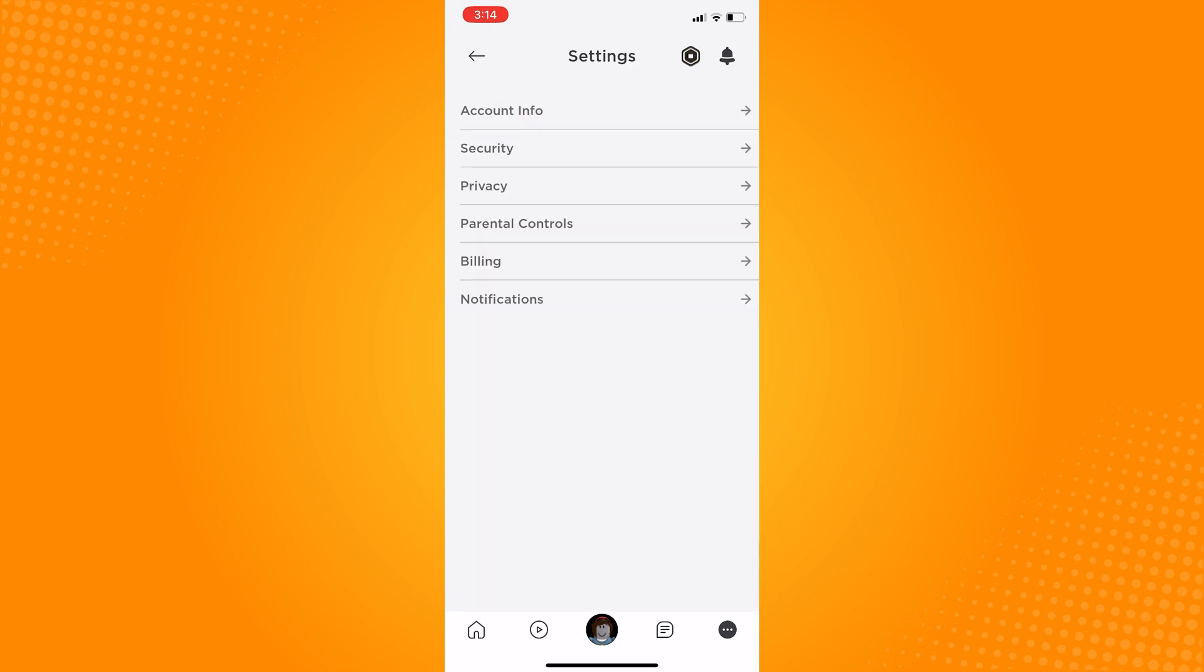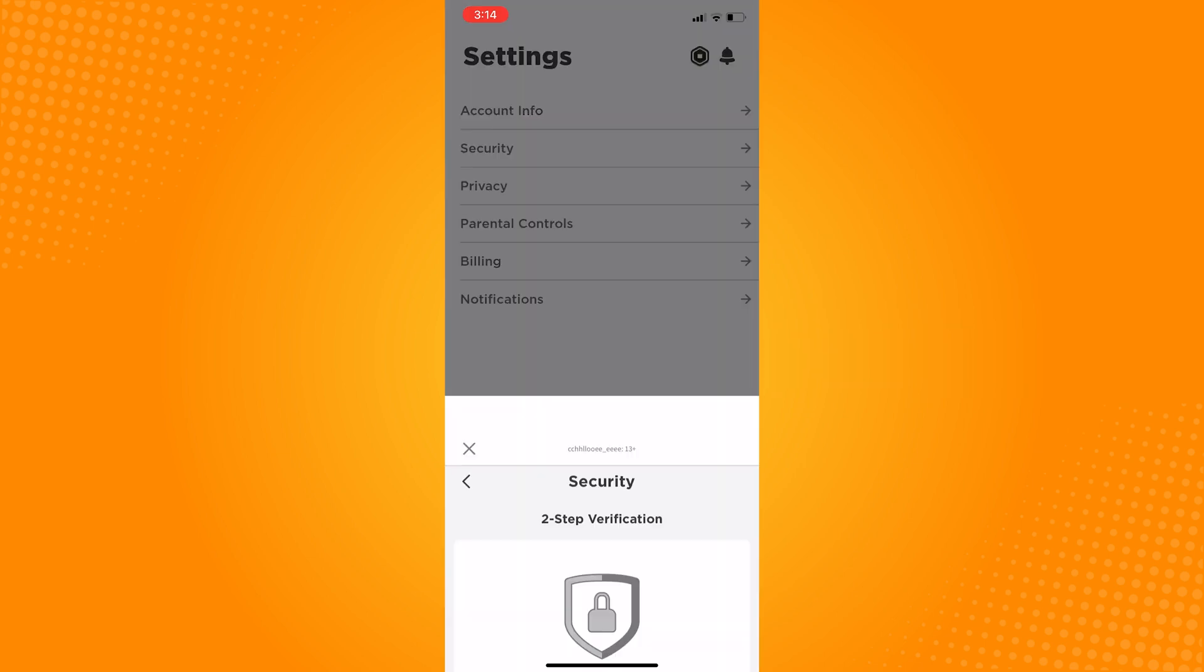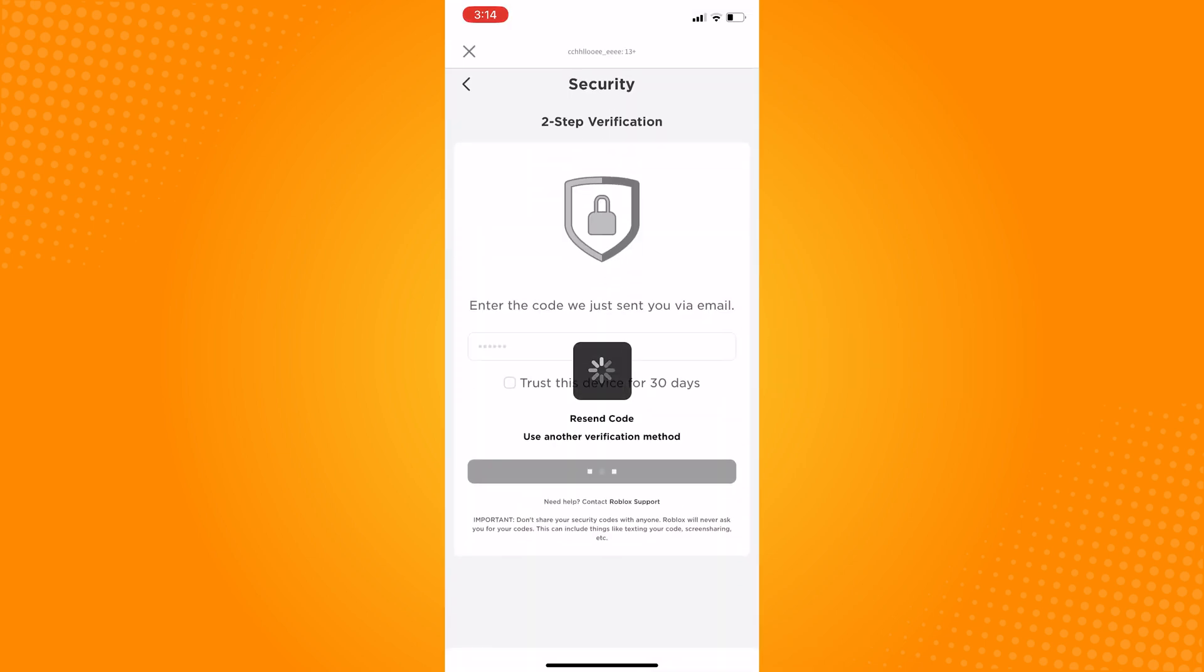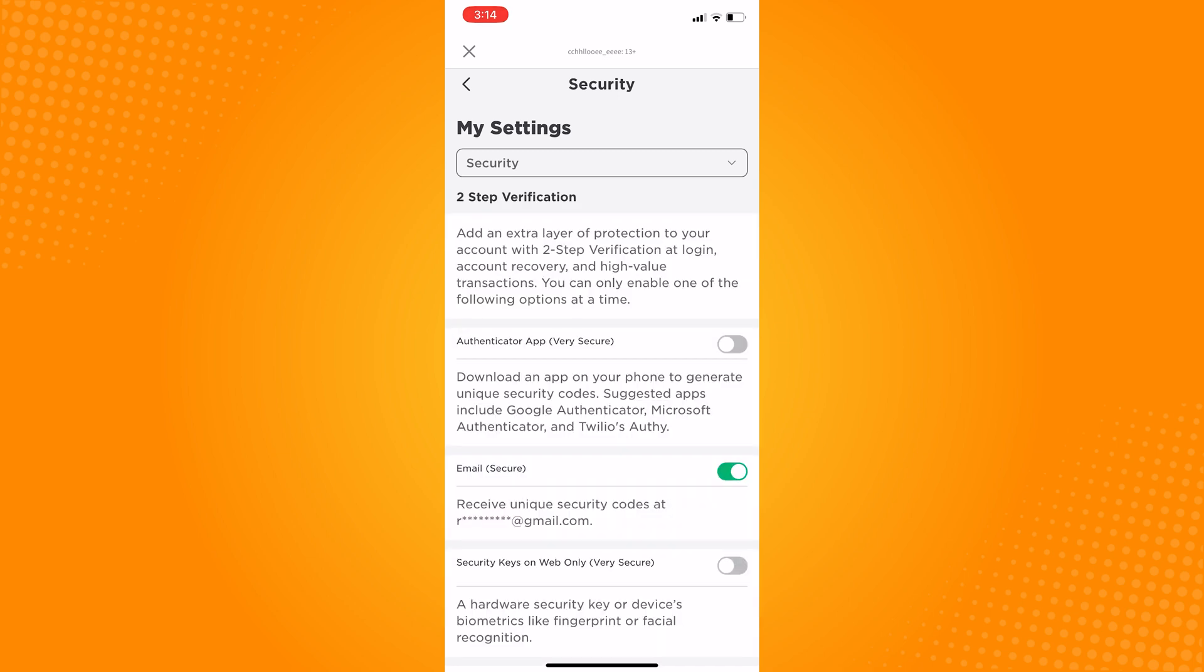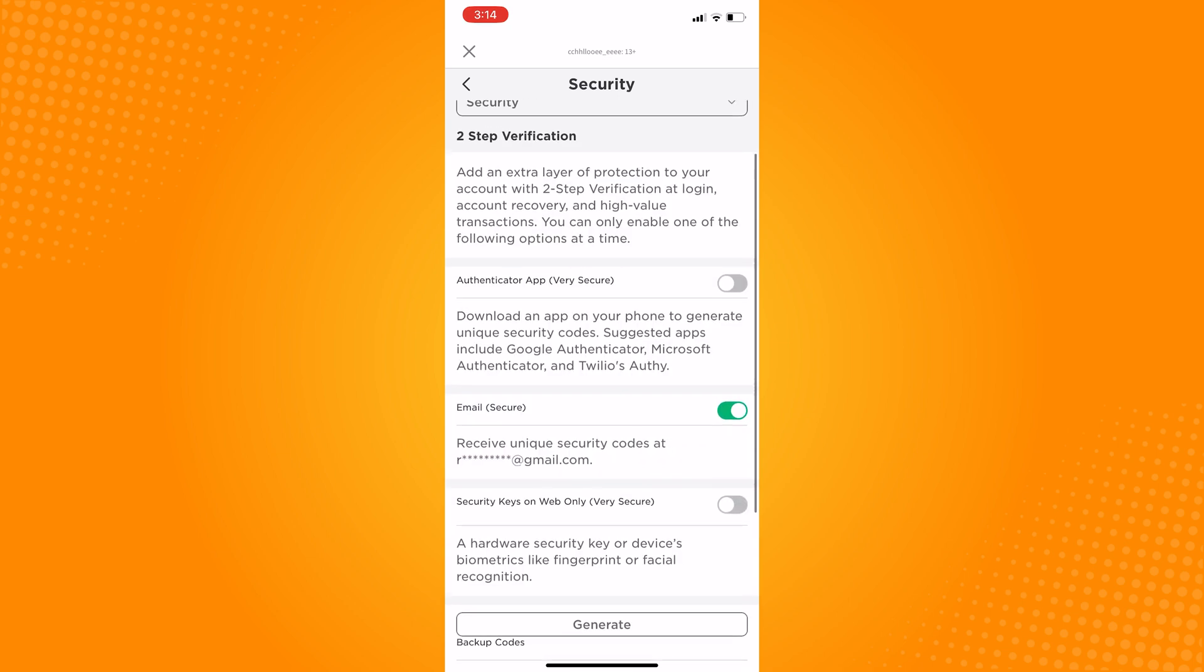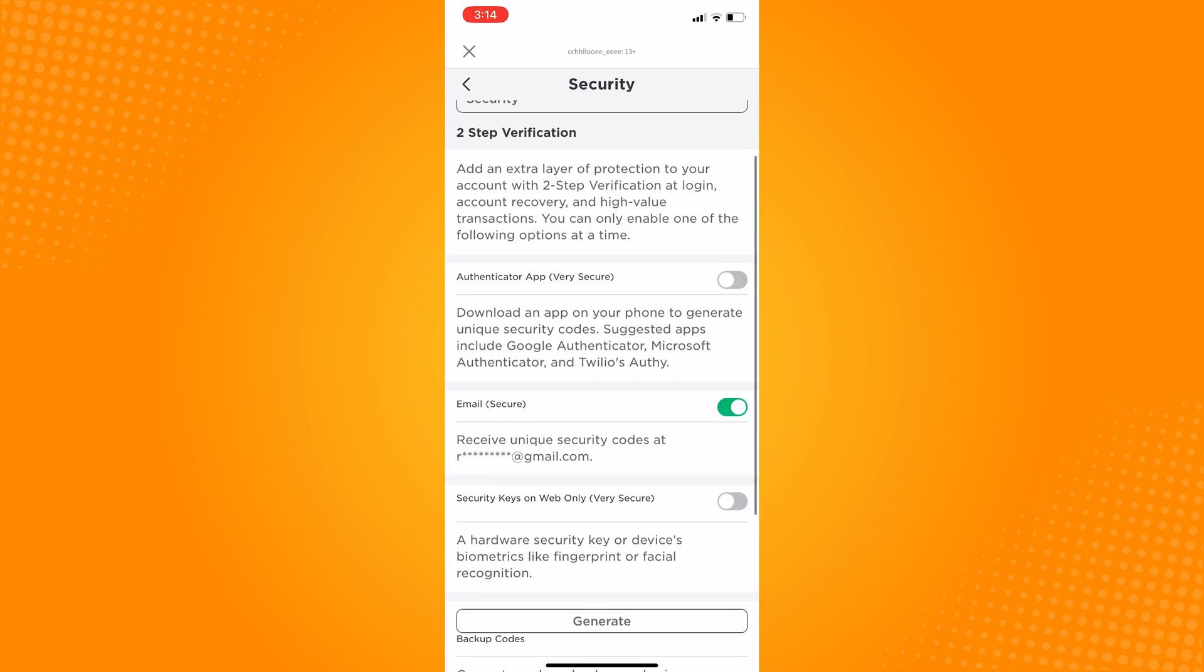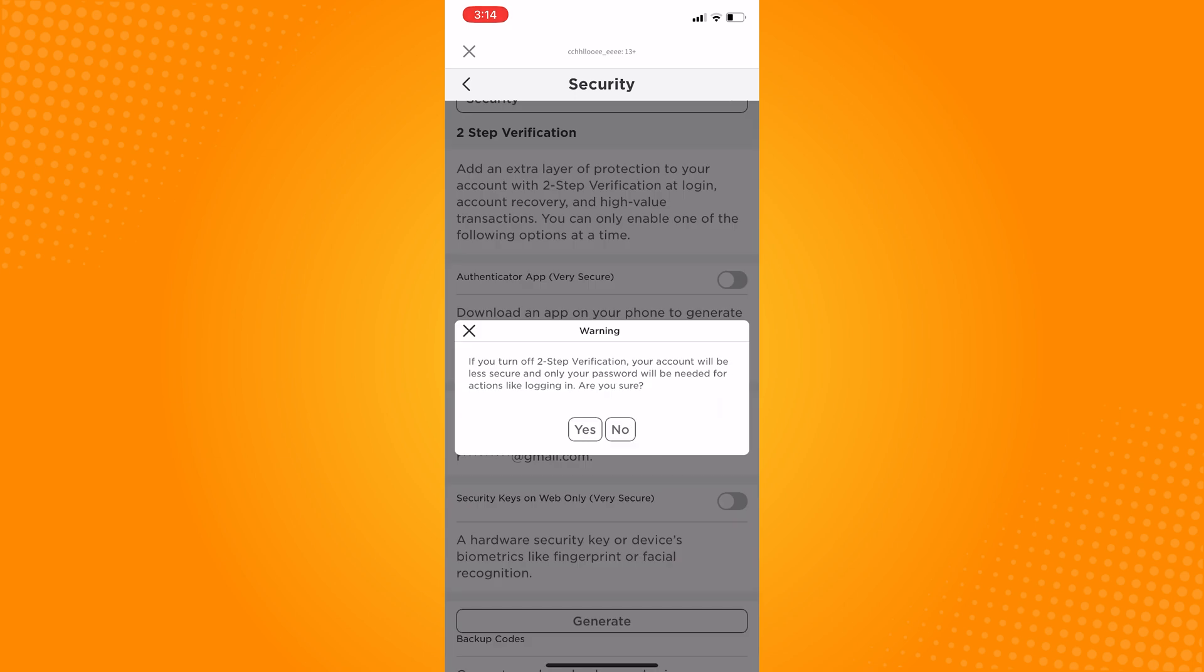Click on that, proceed to security, and disable the toggle called email. Type in your password and then type yes.